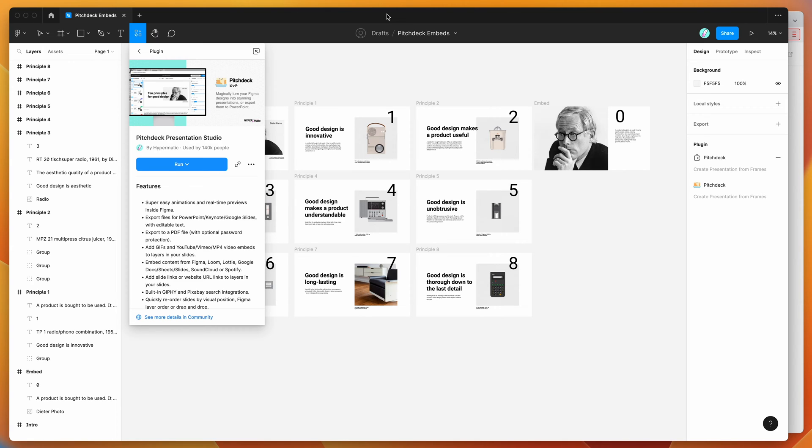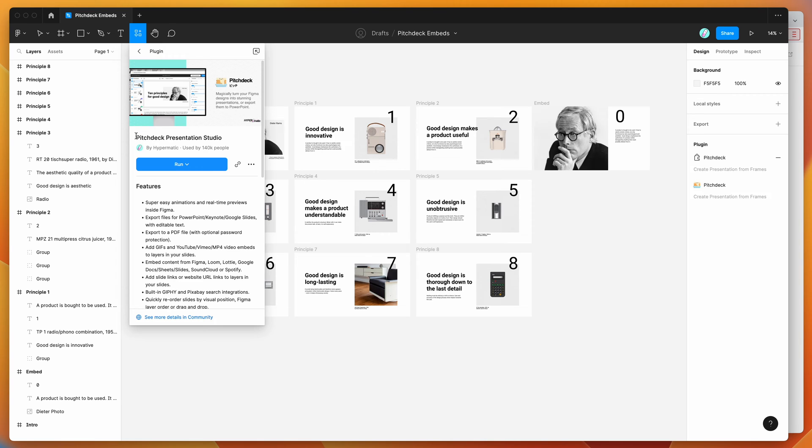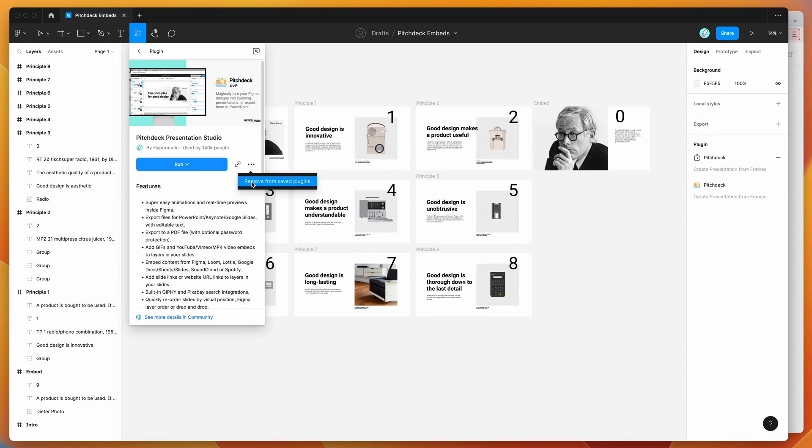To get started, go to your Figma file, click on the resources icon at the top and search for Pitch Deck (P-I-T-C-H-D-E-C-K). Click on the result, then run that plugin by clicking the run button or click the more options icon and save it to your Figma plugins list.